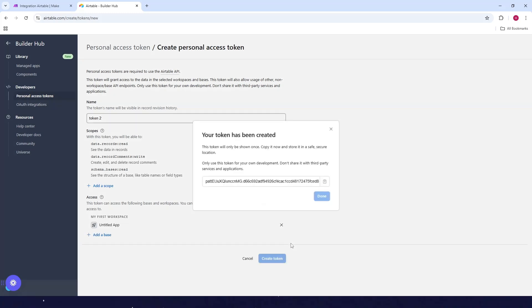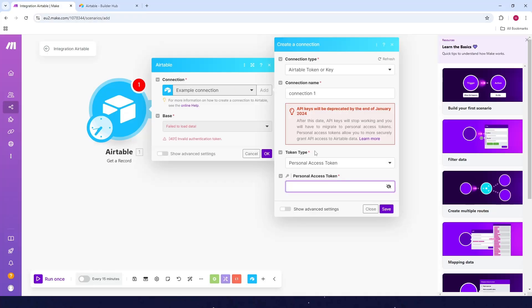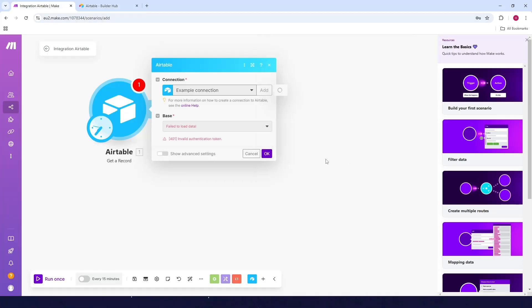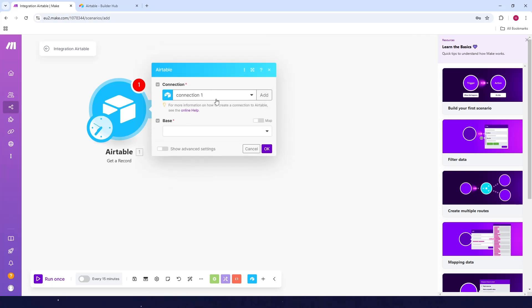And then just click on create token. Now here, just need to copy this and go back to make and paste the token here. And just click on save. Now as you can see, we have a connection.